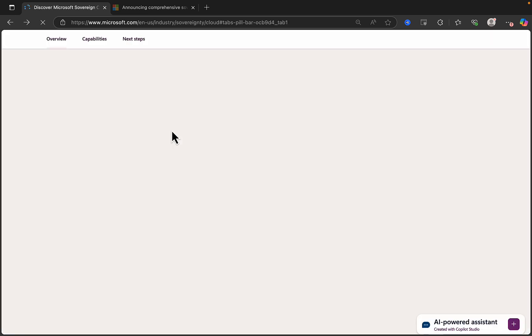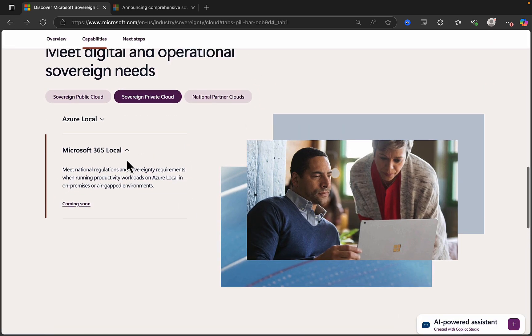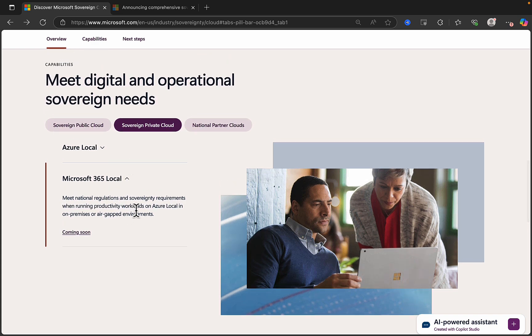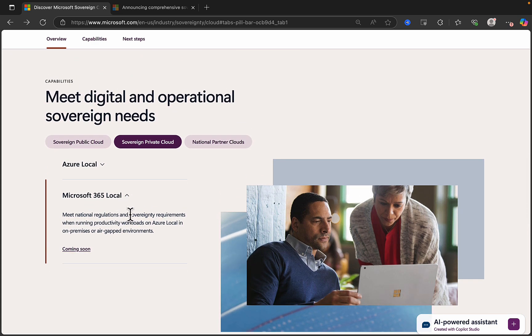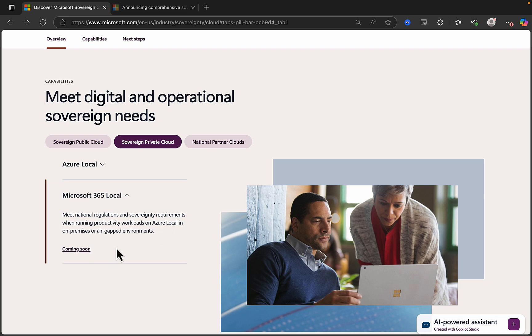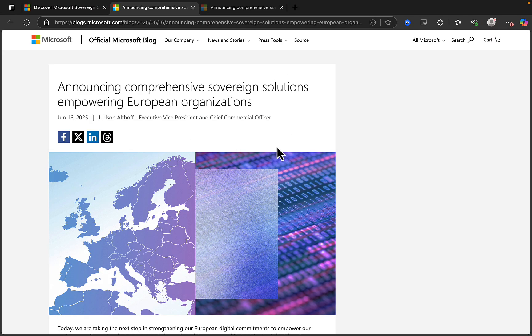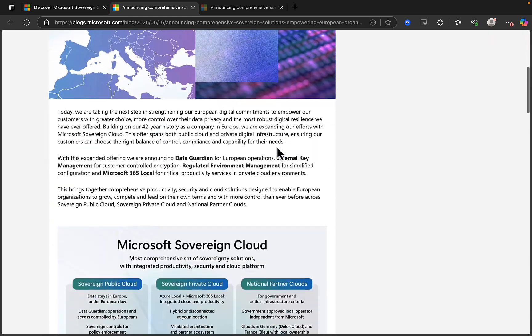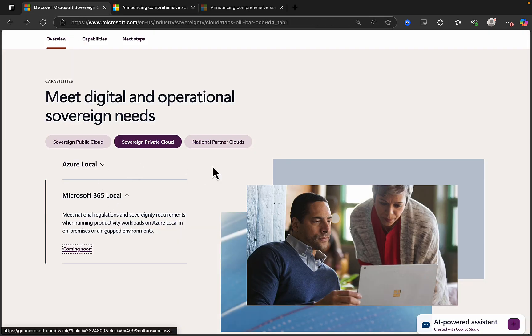So let's go back and take a look at Microsoft 365 local, which is a newer announcement. So Azure local been around a while. M365 local, it had to happen really, didn't it? This will meet national regulations and sovereignty requirements when running productivity workloads on Azure local in on-premises or air-gapped environments. So really cool stuff coming soon. Let's see what it says if we click on it. And it takes you to the blog post where you can get all the information that was announced and a bit more detail of that.